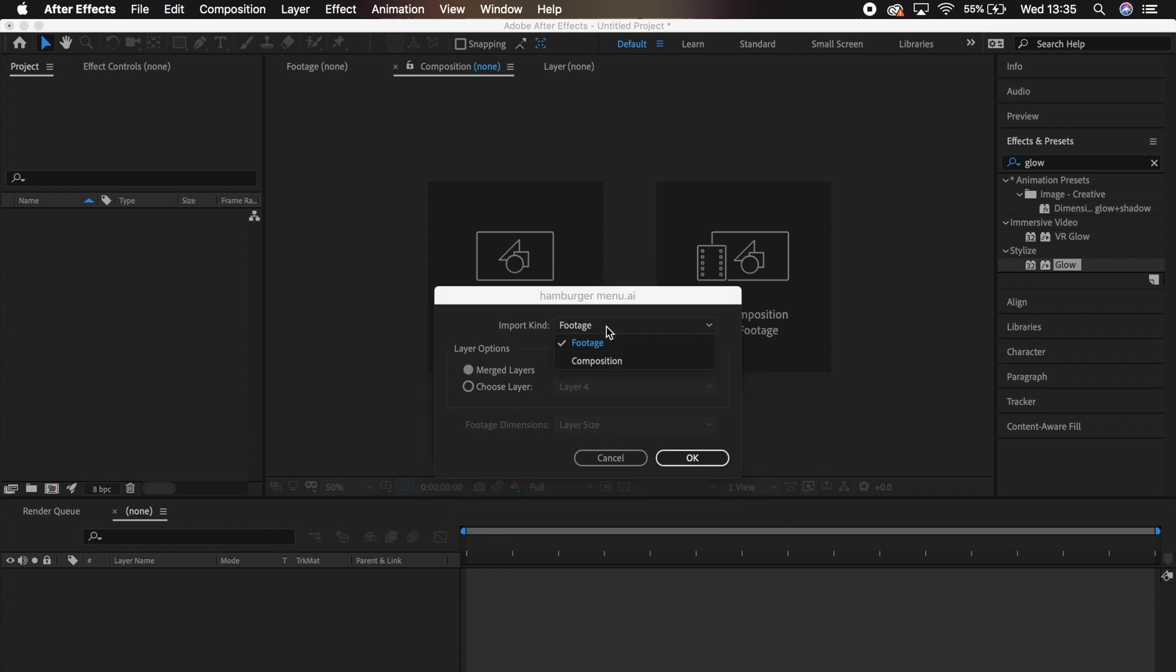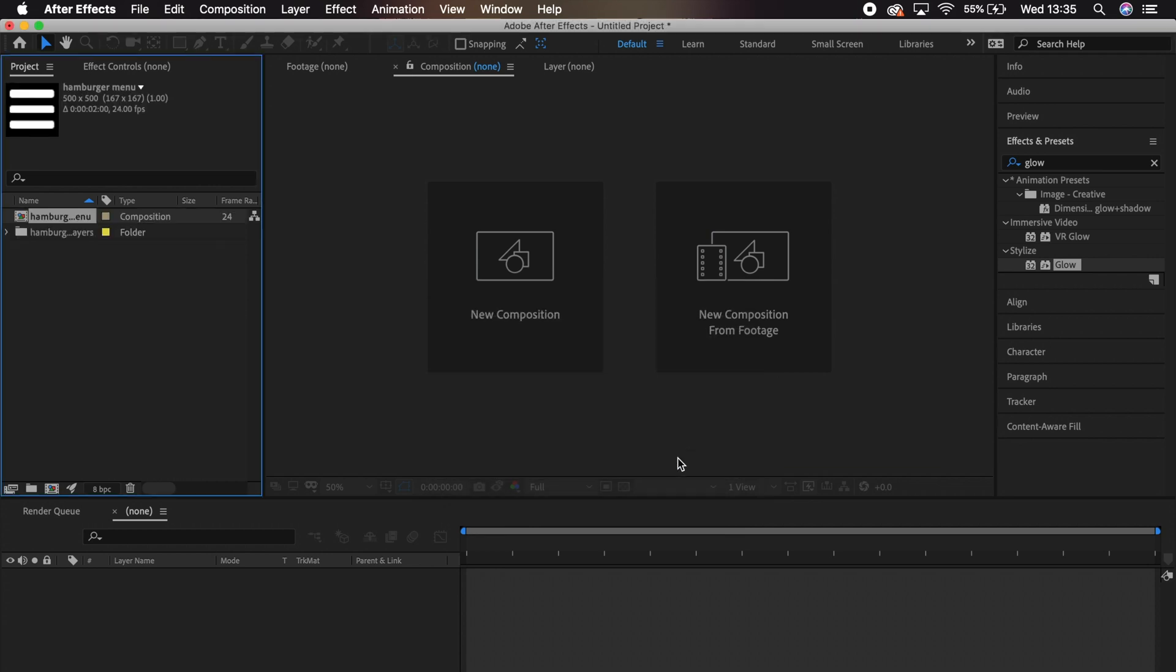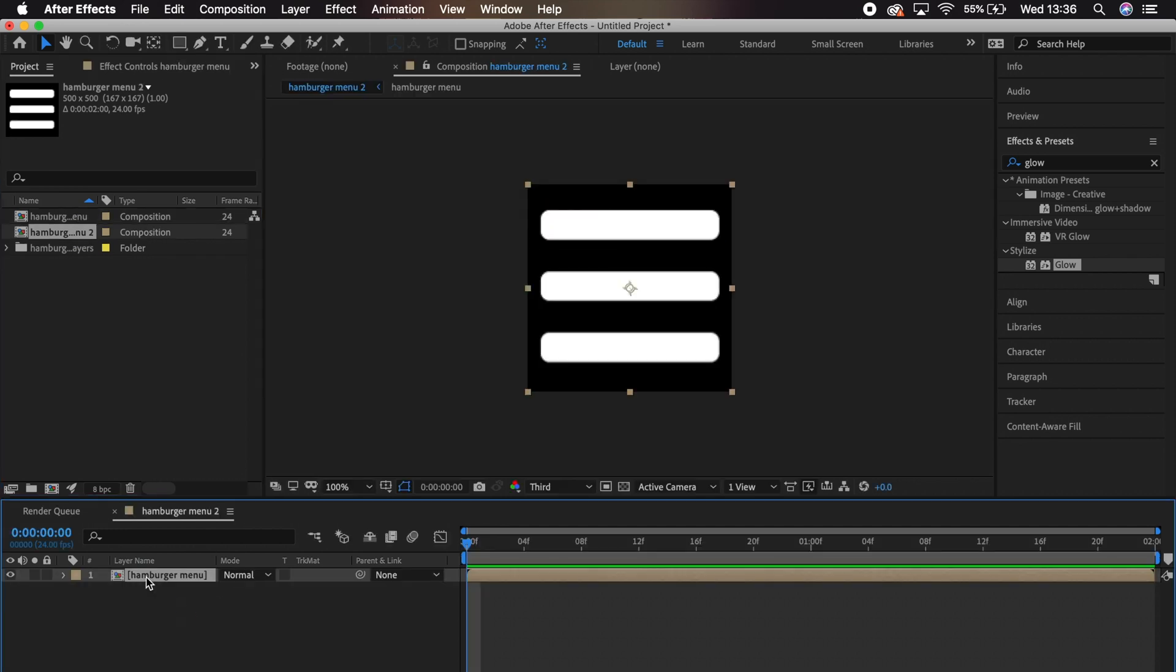We want to import this as a composition. Next, we'll drag the comp down here and double-click on it to reveal its layers. I have an extra one, so I'm just going to delete that.